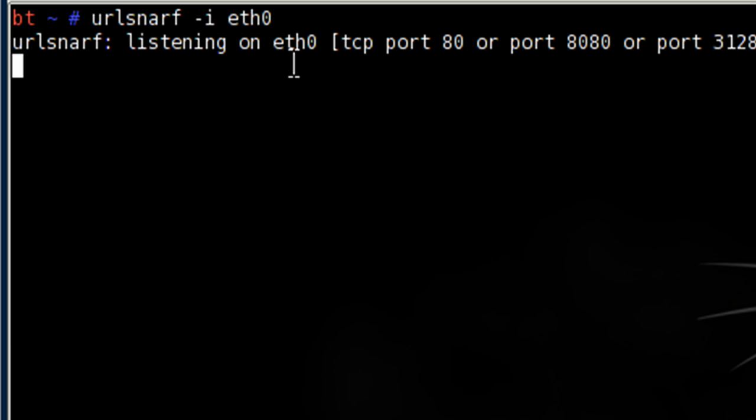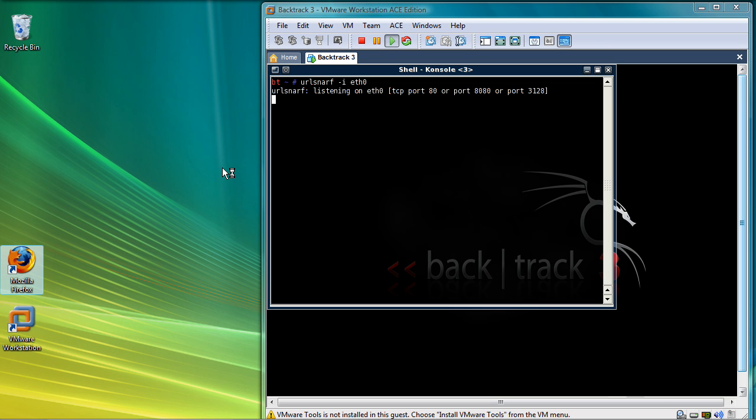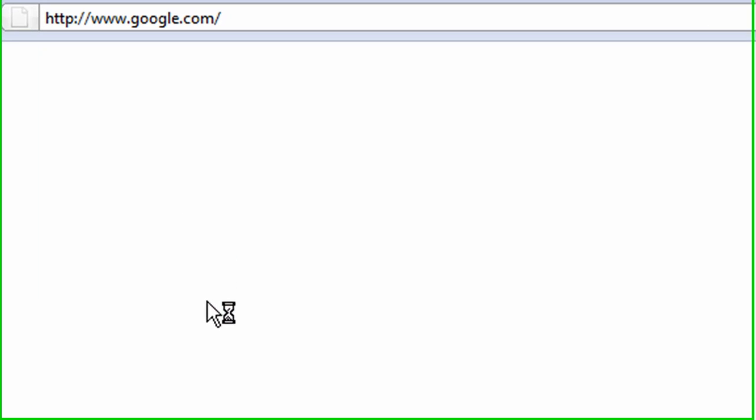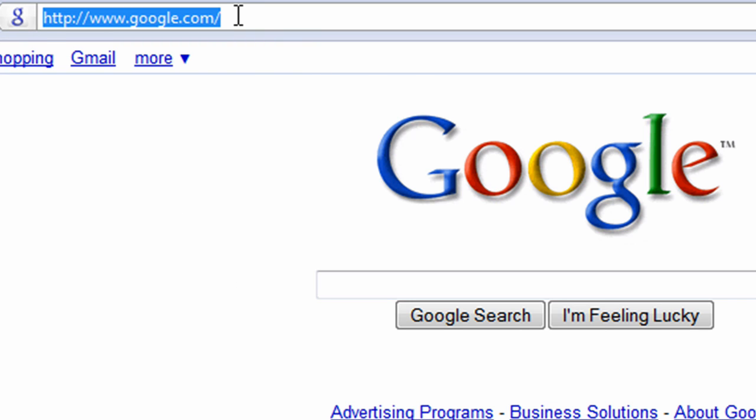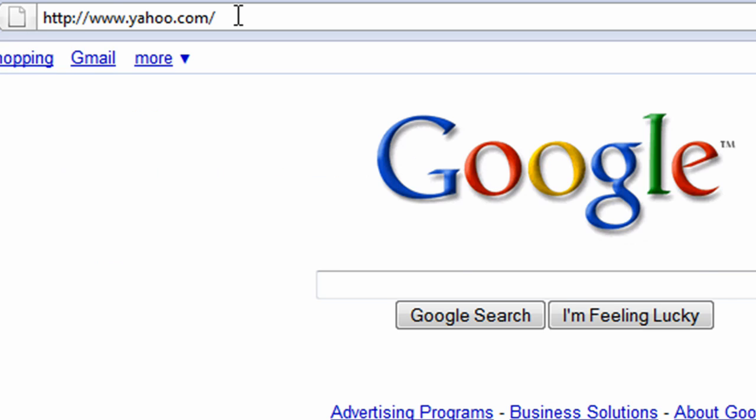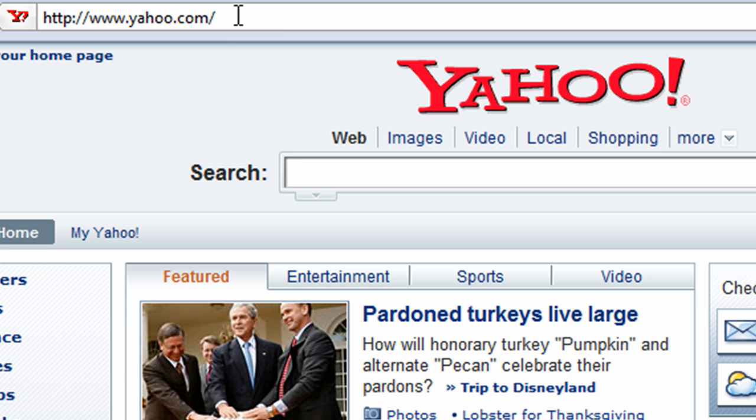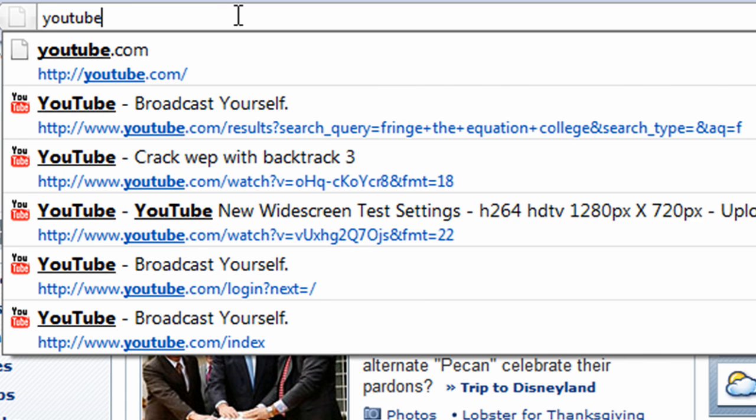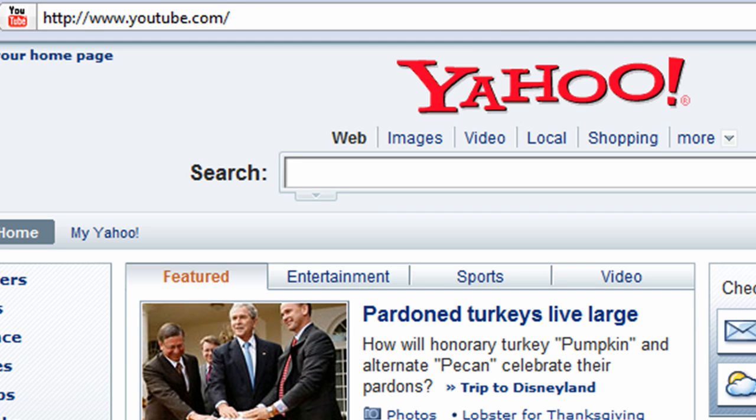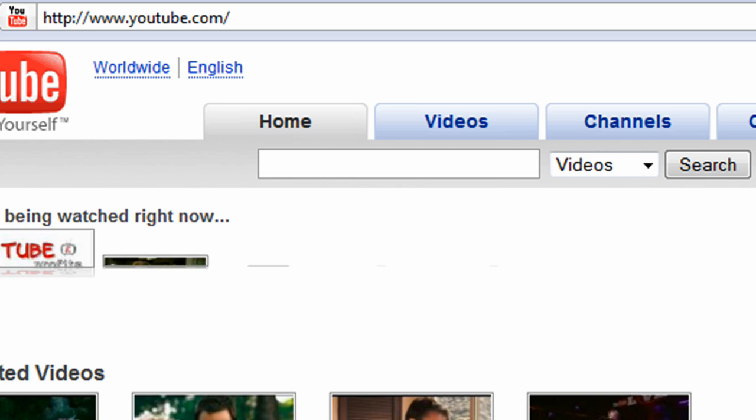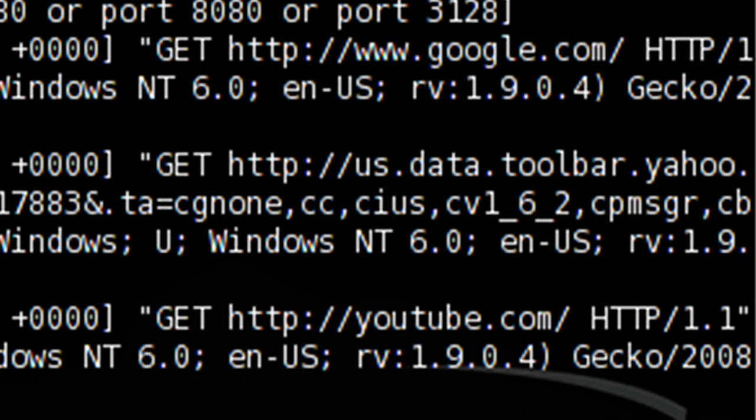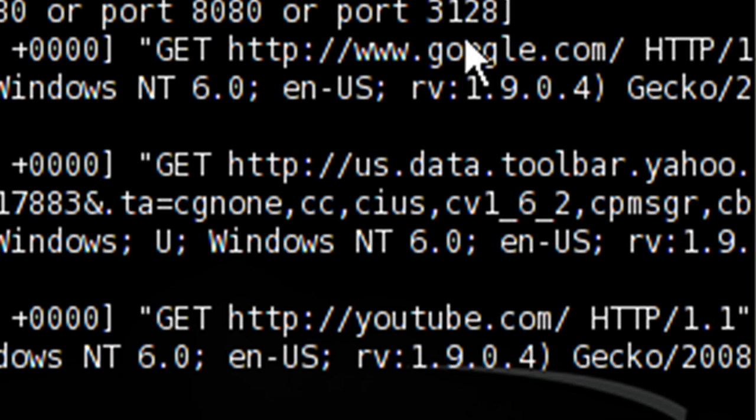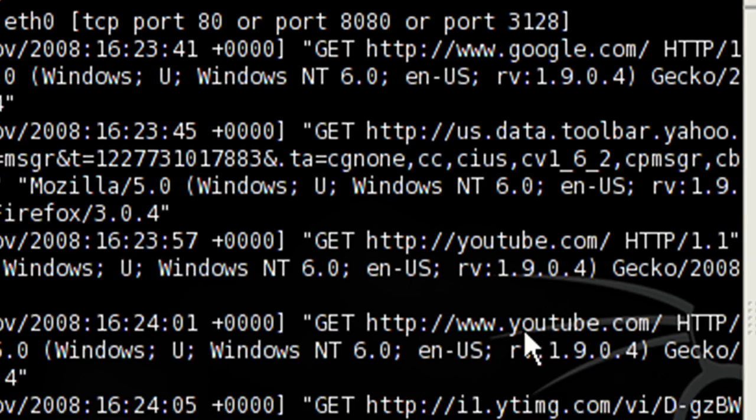Urlsnarf is listening on eth0. Now on my Windows Vista computer, let's open up an internet browser and google.com opened up. Let's type in yahoo.com and let's type in youtube.com. Now let's close it. As you can see, google.com, yahoo.com, and youtube.com.